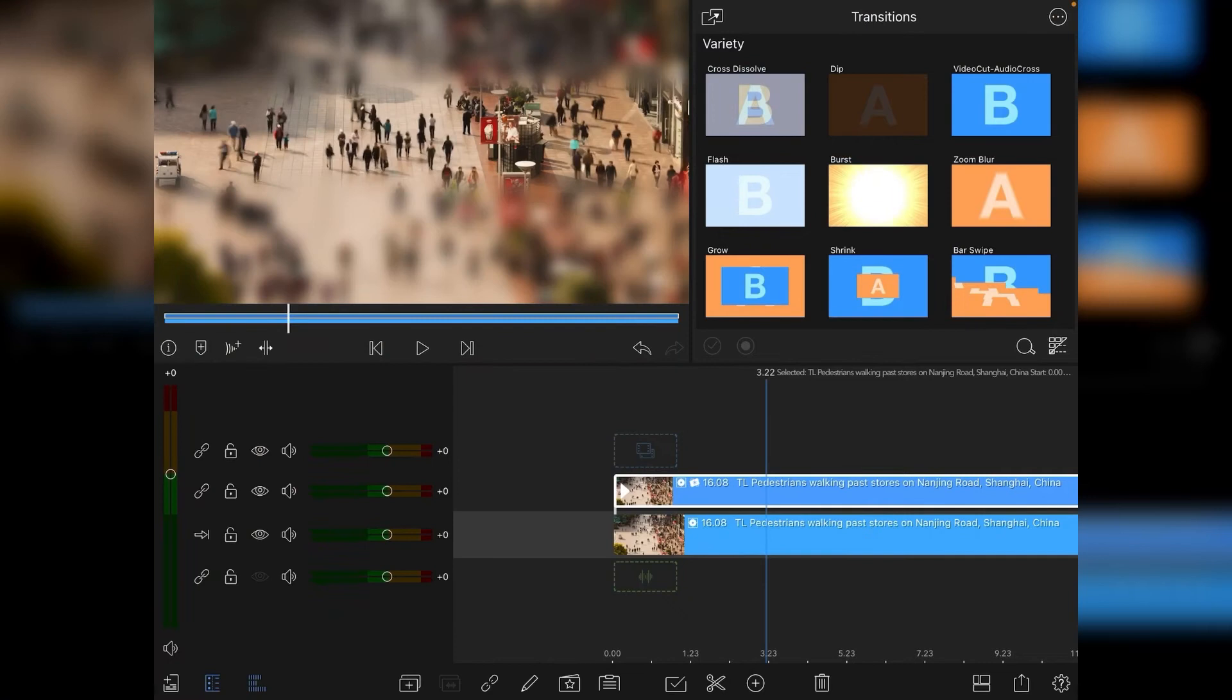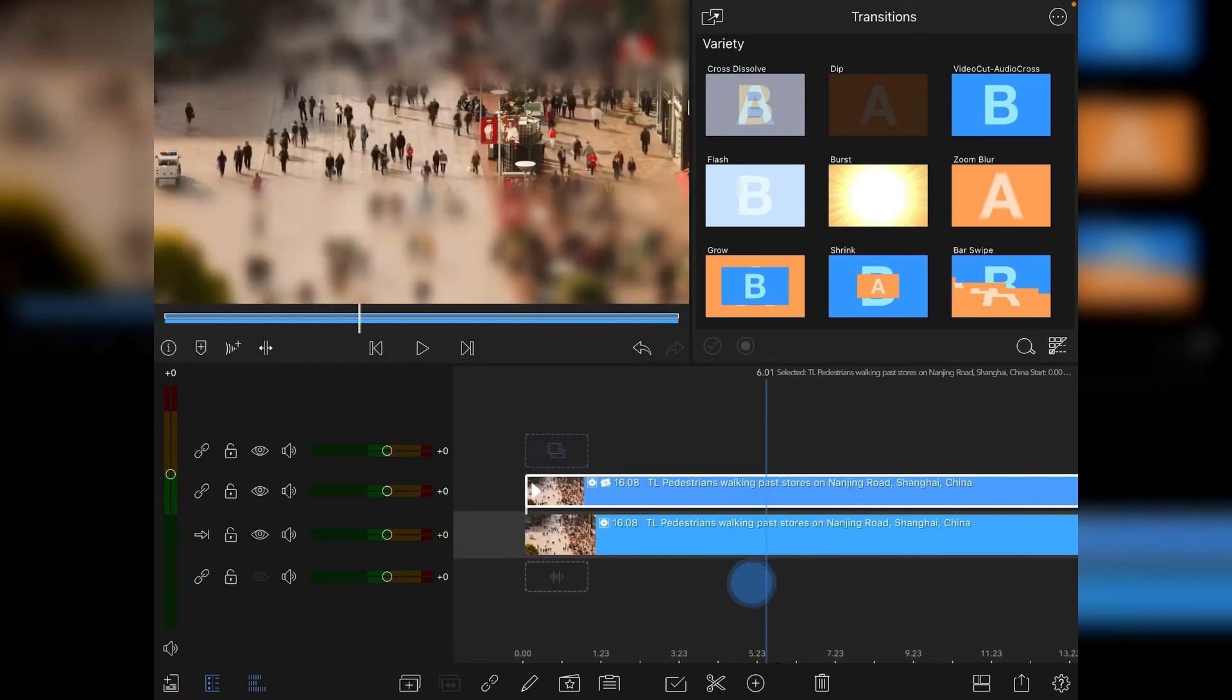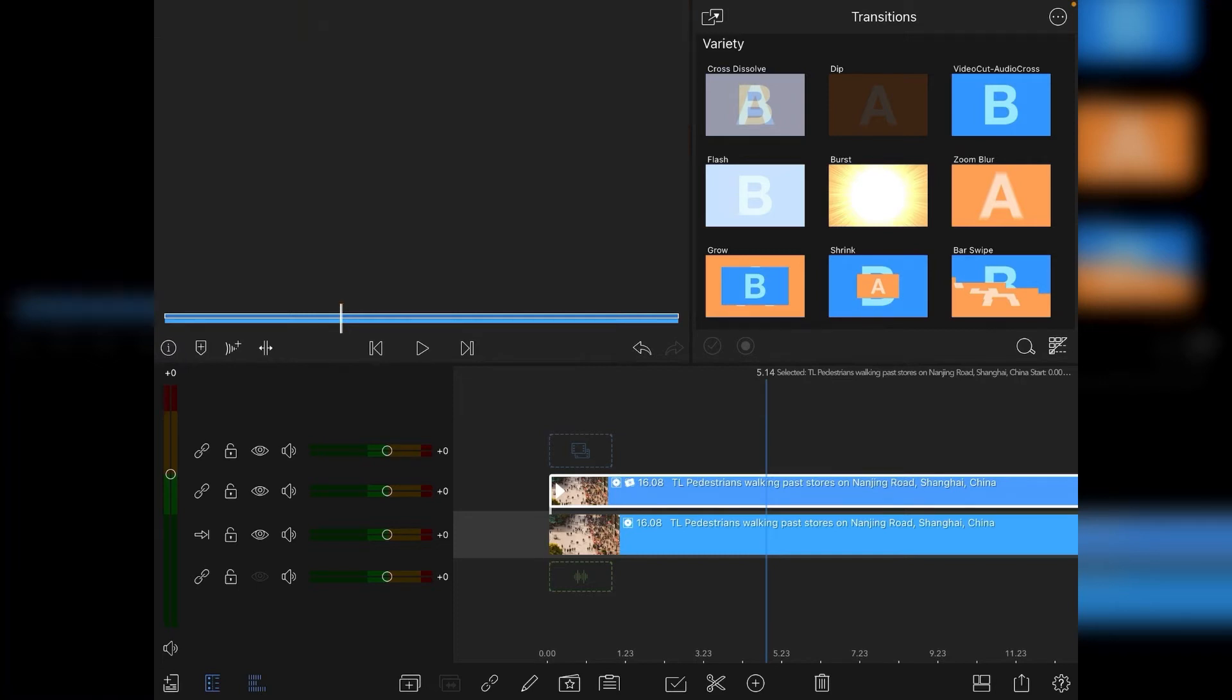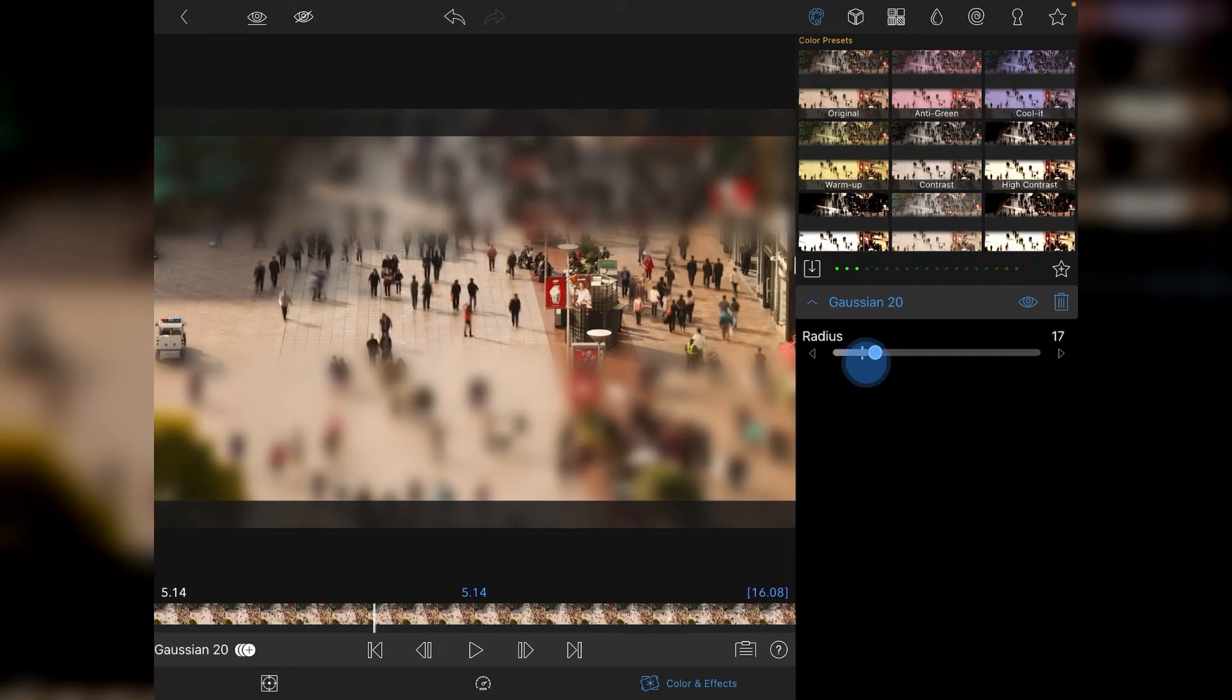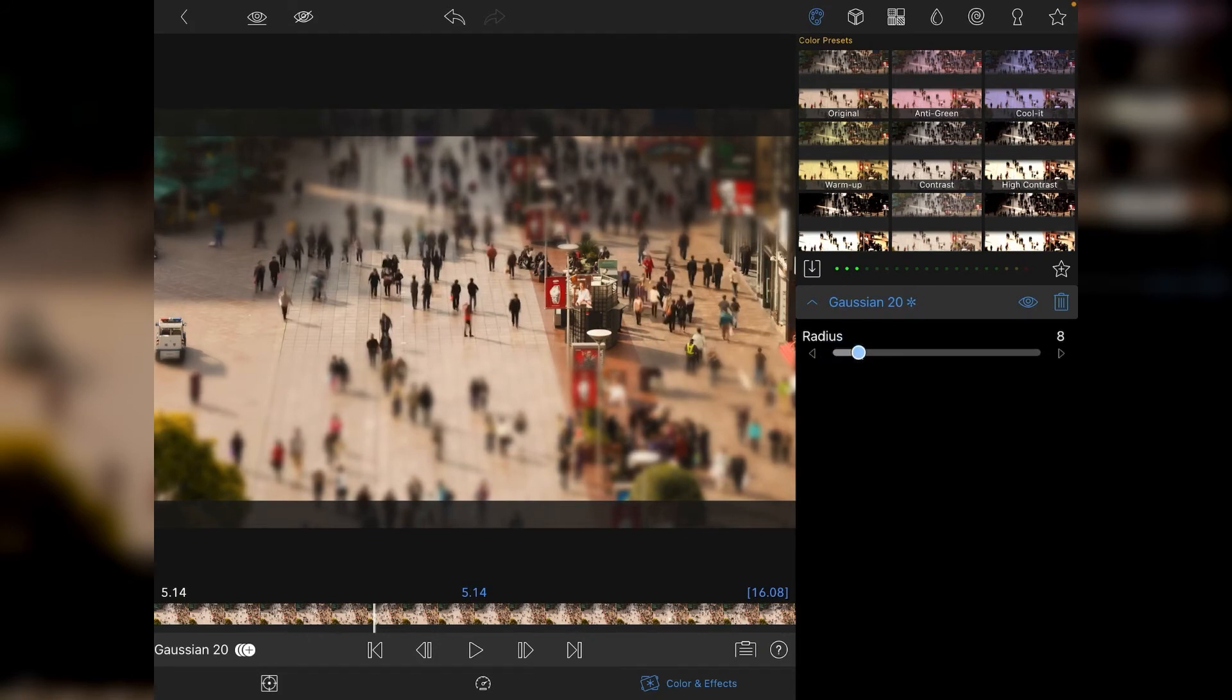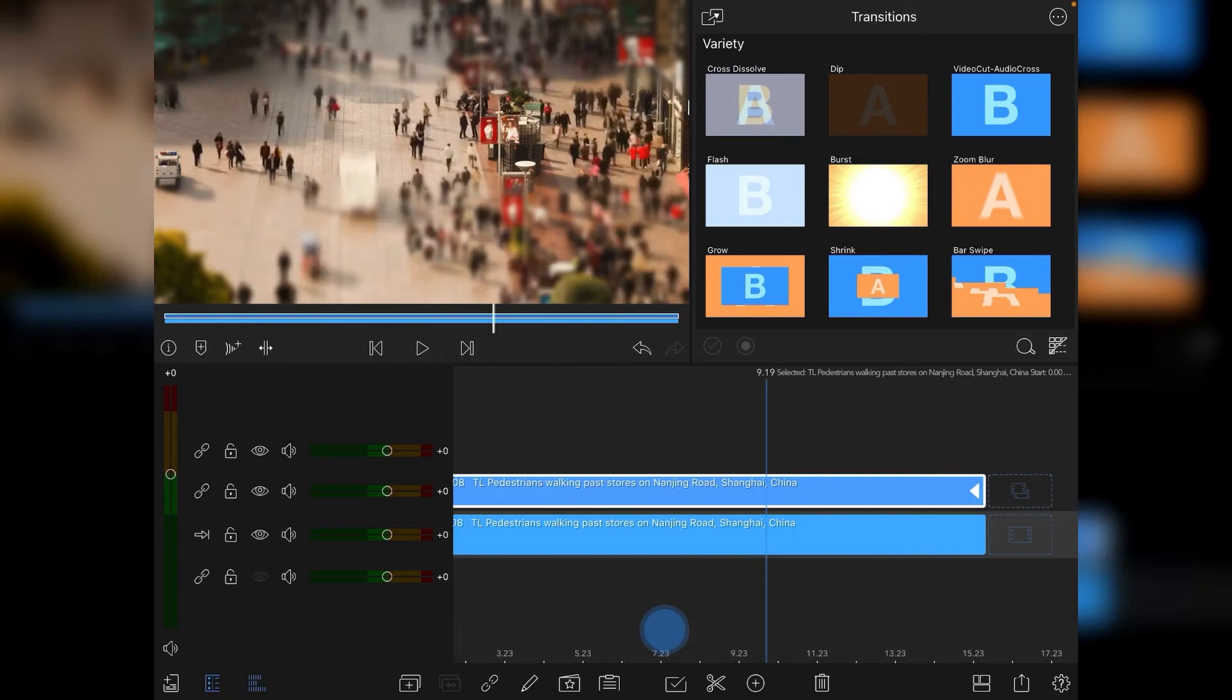From there, we're going to go back to our main view and check it out. It's starting to work, but obviously the blur is a bit heavy. So we're going to go back into Color and Effects, go to our Gaussian 20, and relax the radius down a bit. We'll take it down to about 11 and just play with it a little bit more—I think around about there, say 8. Then you can see the overall effect.